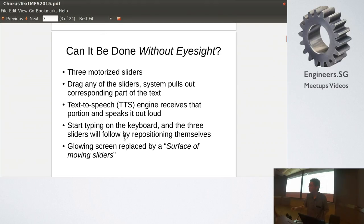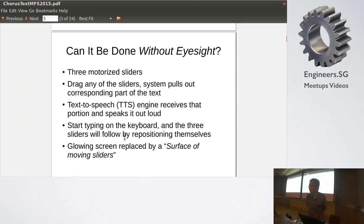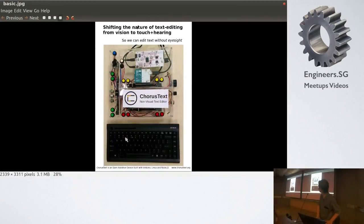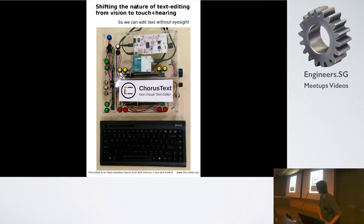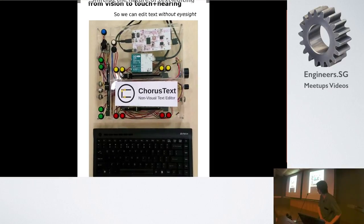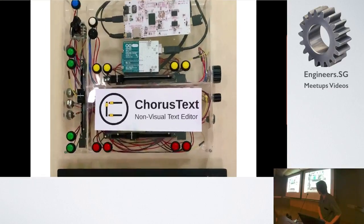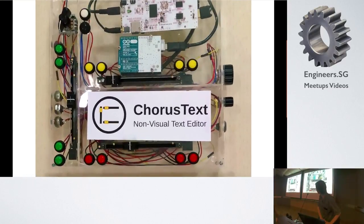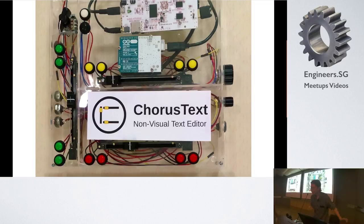The system keeps track of the position of the slider and then pulls out the corresponding part of the text and pass it to text-to-speech. So it looks a little bit something like this. Yeah, so I zoomed in on the device there.